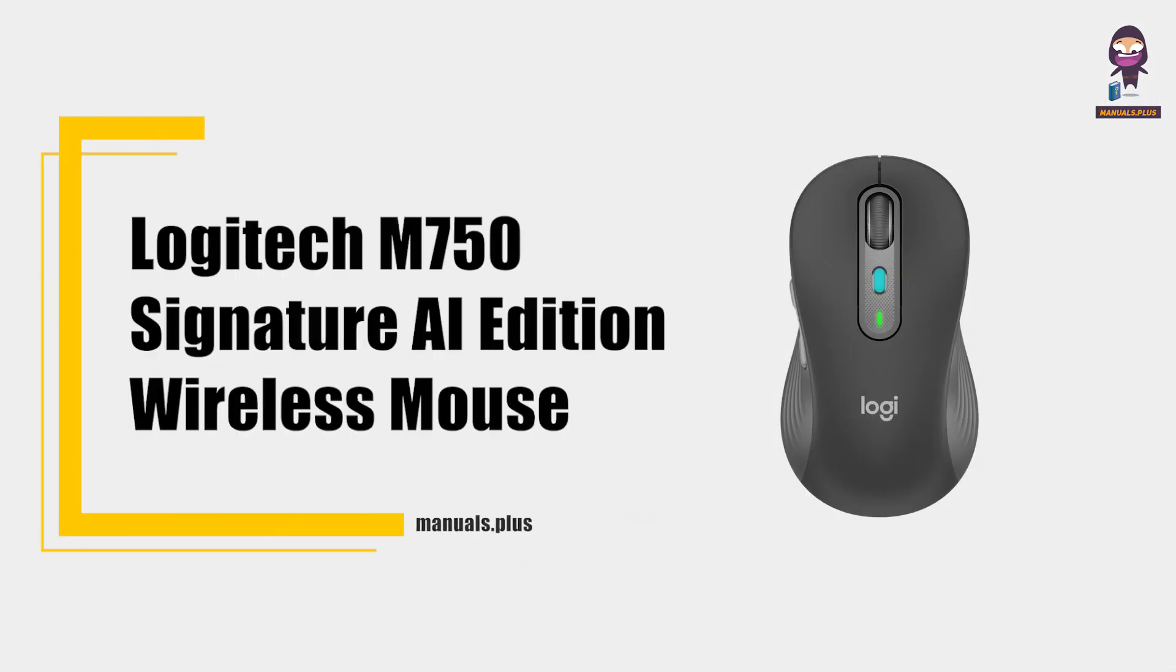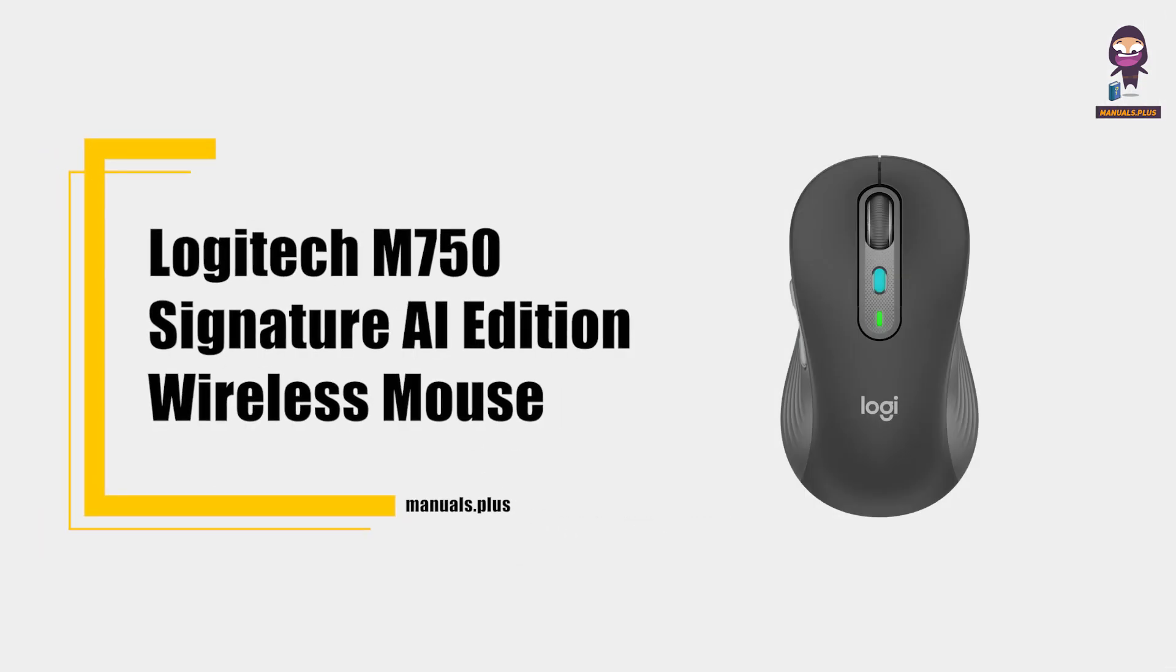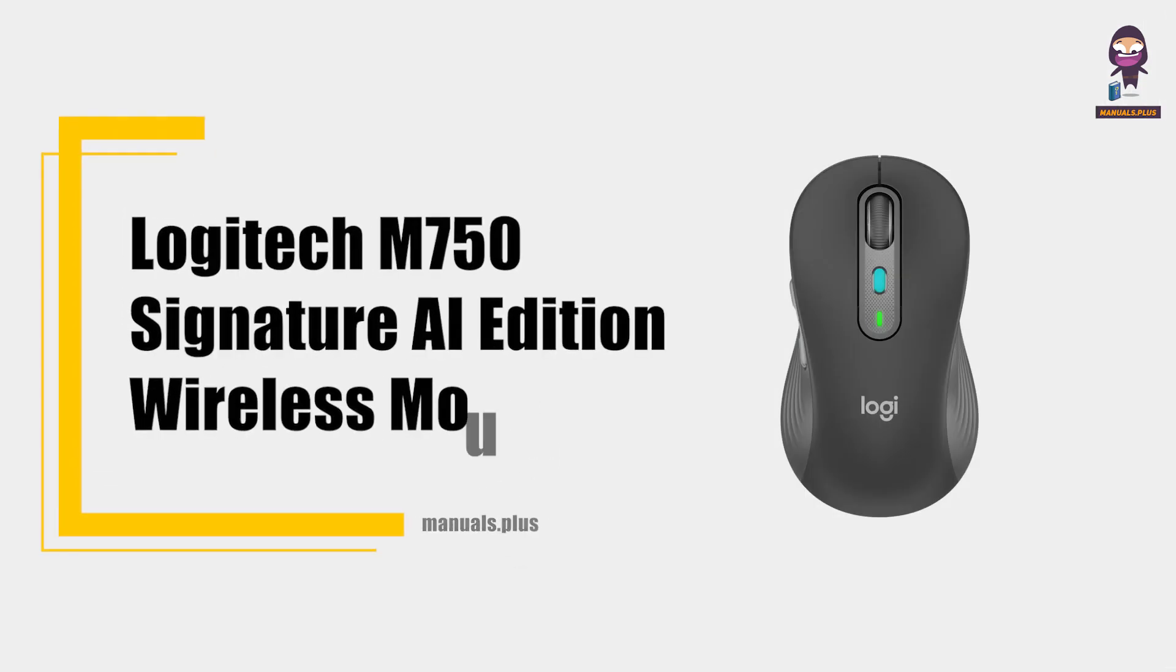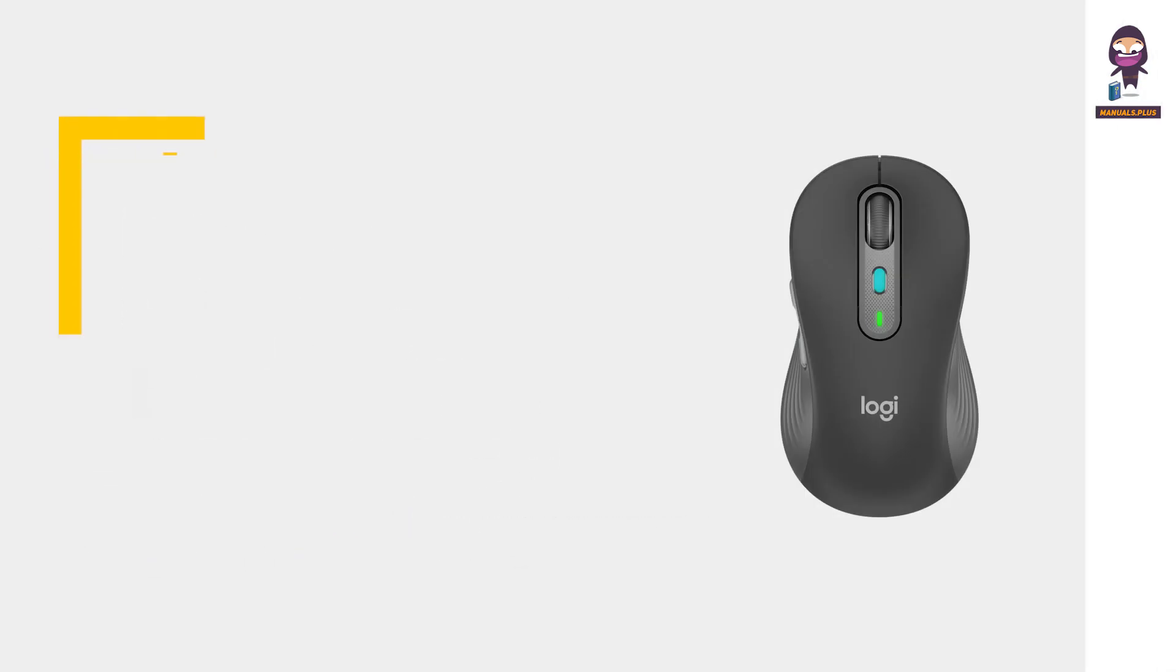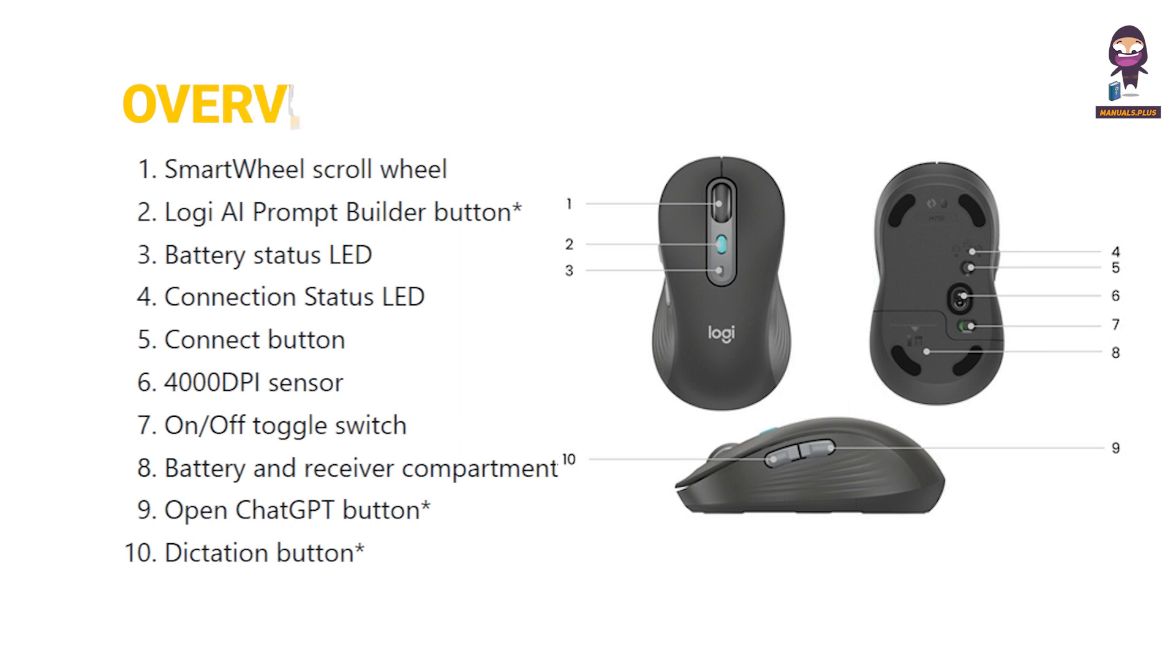Introducing Logitech M750 Signature AI Edition Wireless Mouse User Manual Overview.